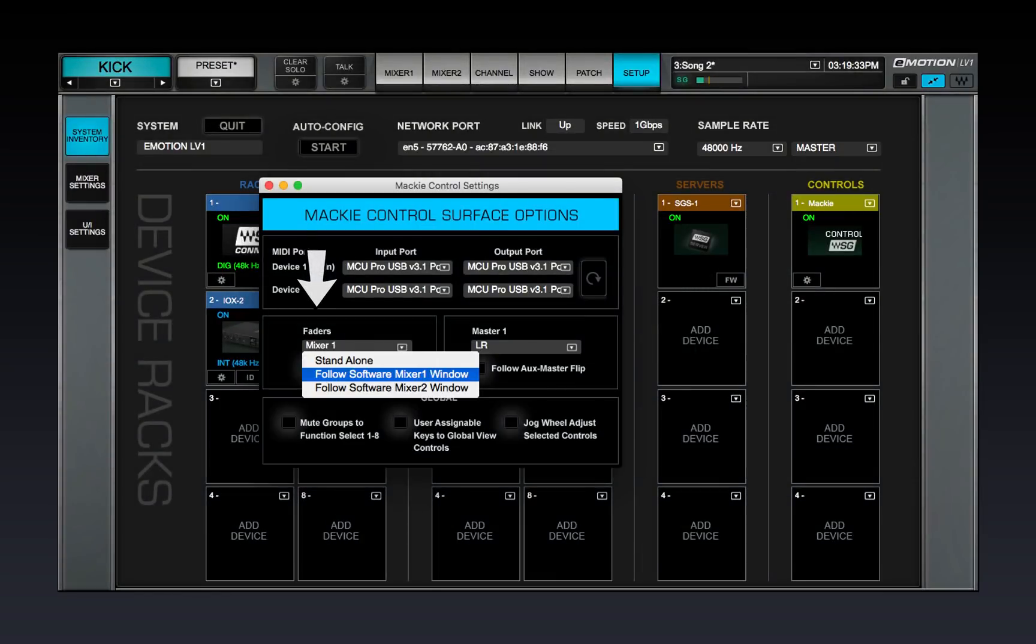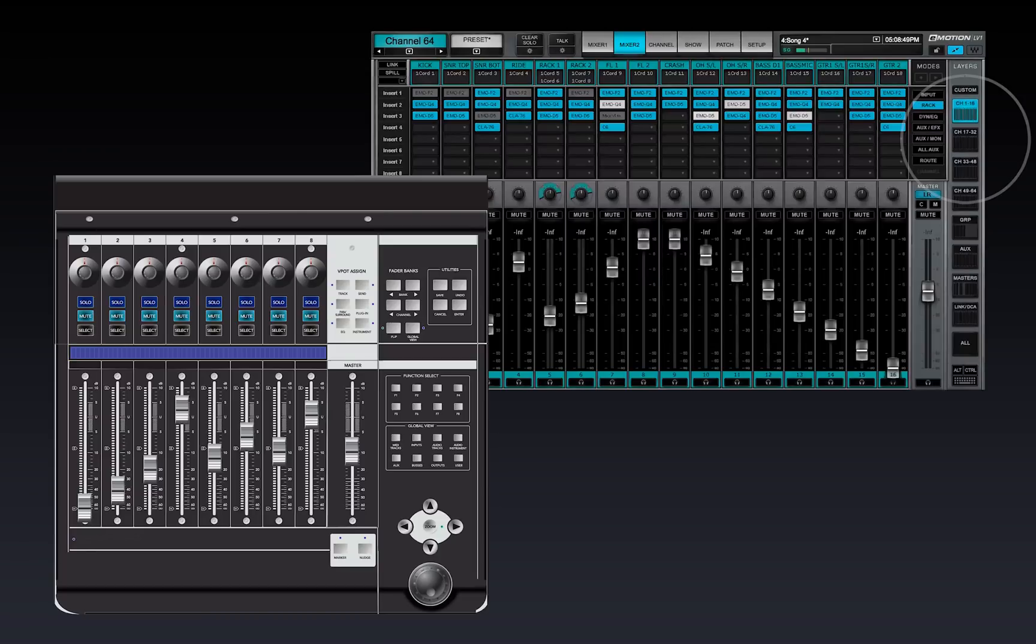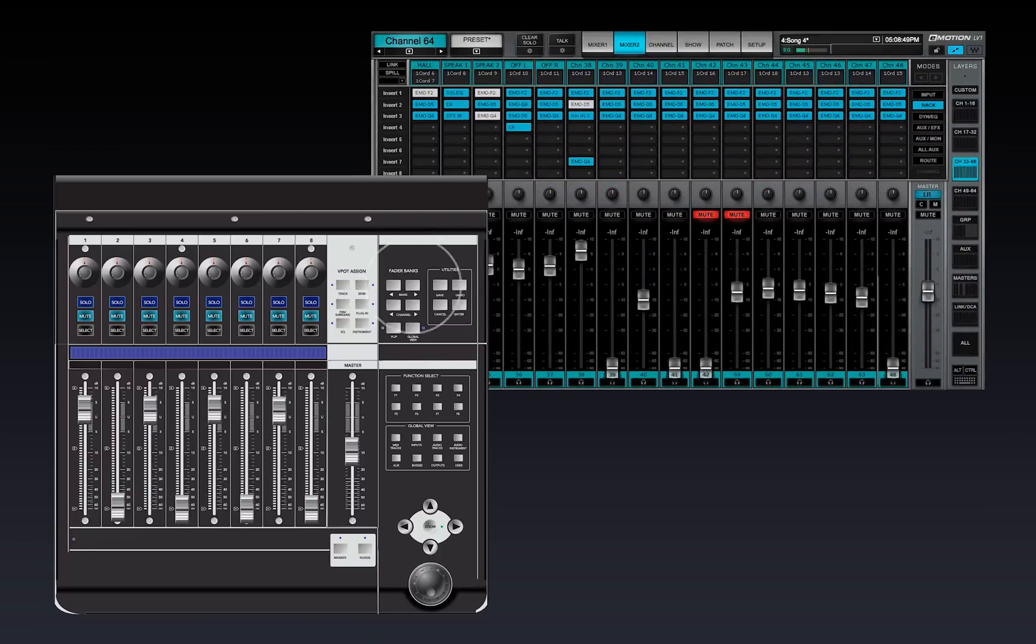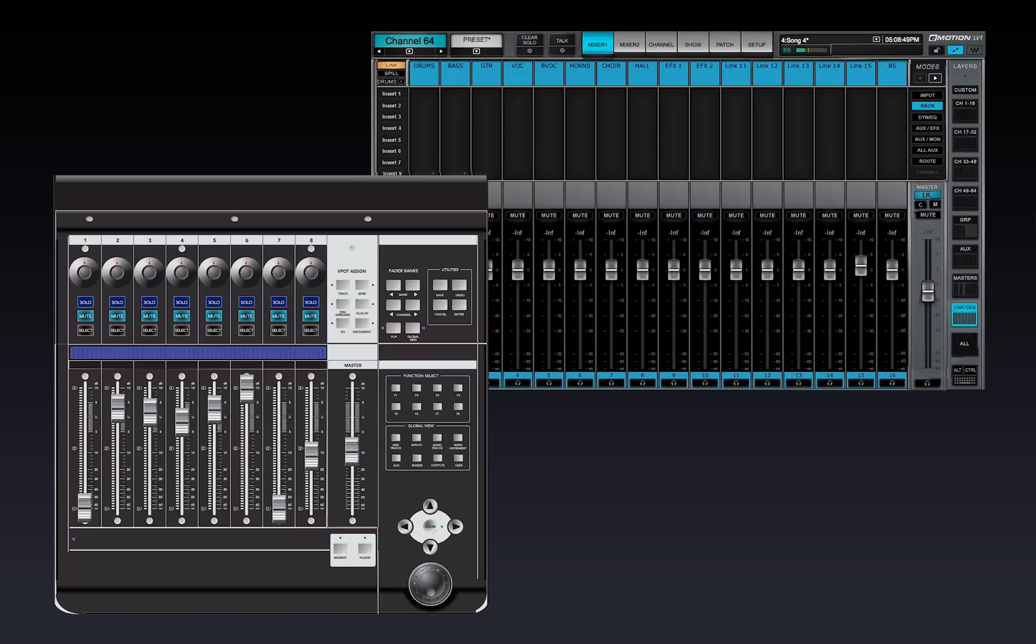The Follow Software Mixer 2 window mode is identical to the Follow Software Mixer 1 window mode, except that the roles of Mixer 1 and Mixer 2 are reversed. The controller is synced with Mixer 2 and is independent of Mixer 1.